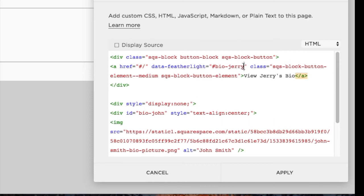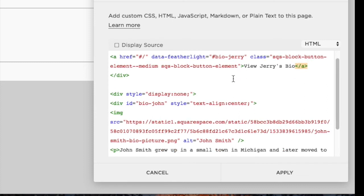Again, this isn't necessary, but I do recommend doing this step. And then since I changed the ID up here for the link, I'll change it down here in the lightbox.